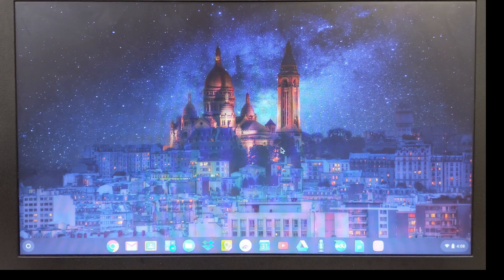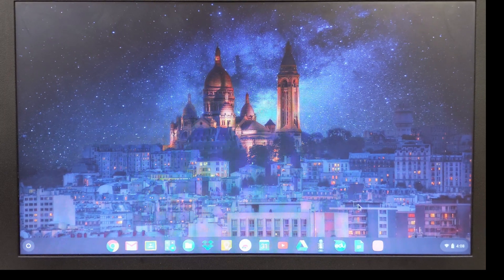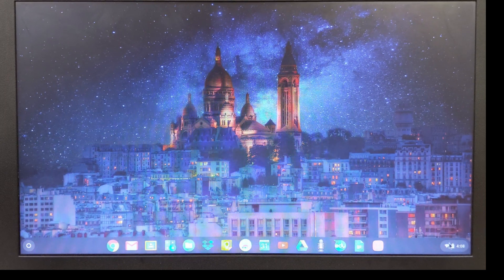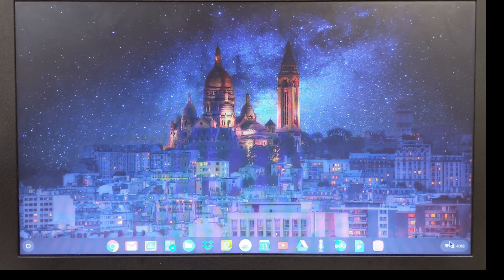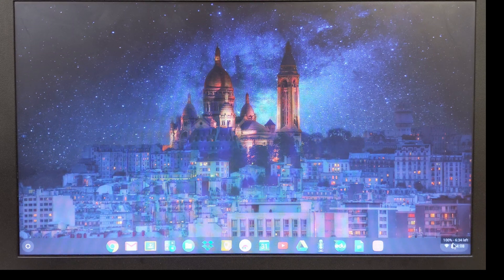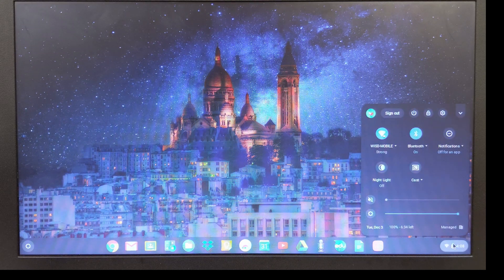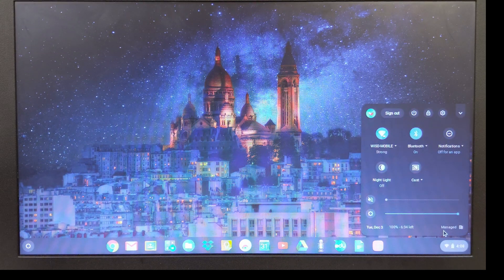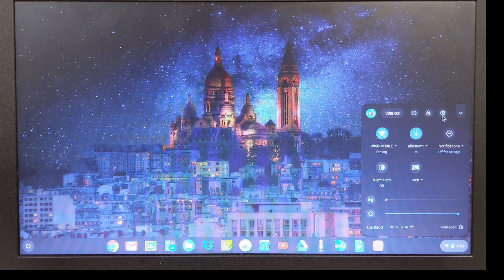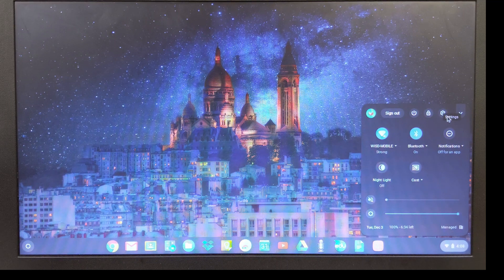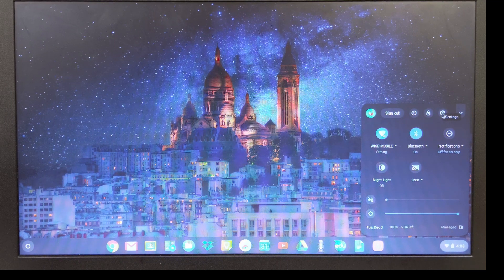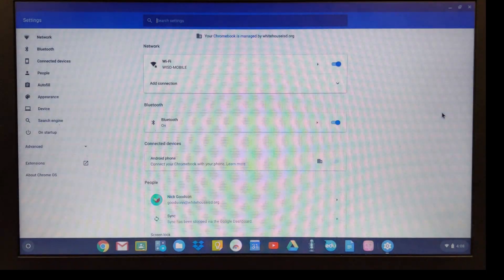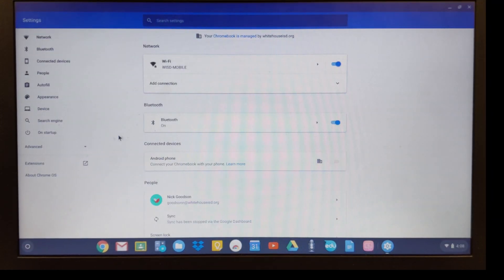The first thing I'm going to do is come down to the bottom right-hand corner and click in this area right here where the clock is. Then I'm going to go up to the gear that is right here, these are our settings, and I'm going to click on settings.